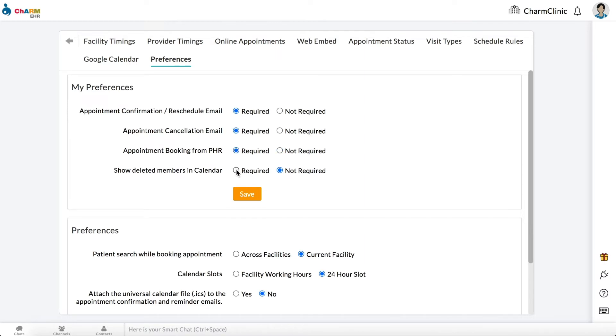Set Show Deleted Members in Calendar to Required if you would like to see appointments for deleted practice members on your calendar. Click Save.